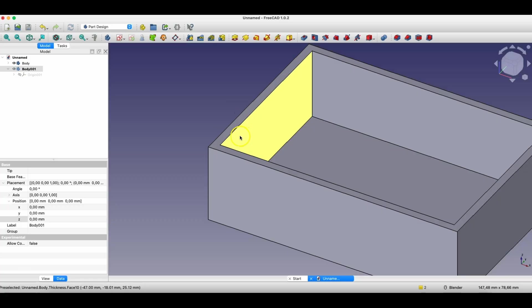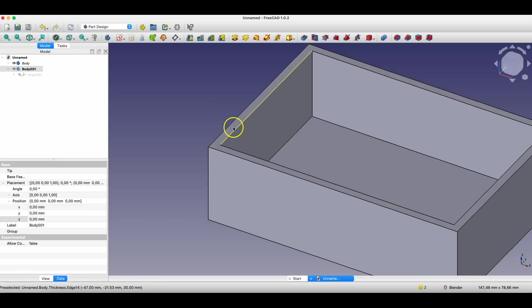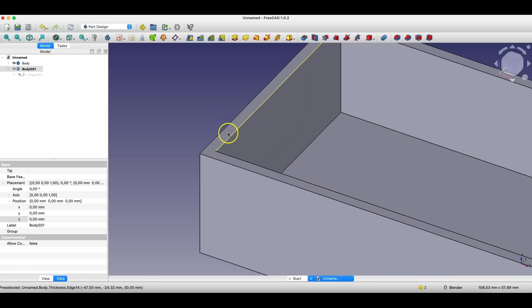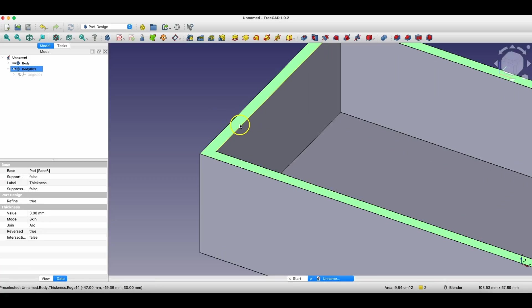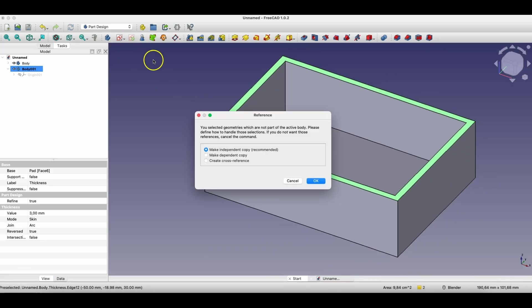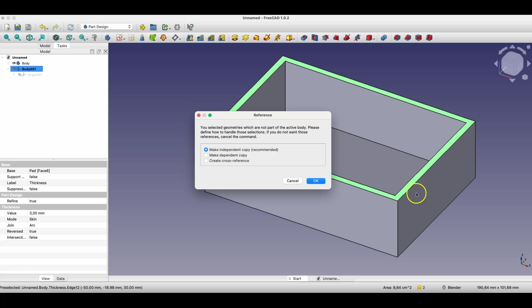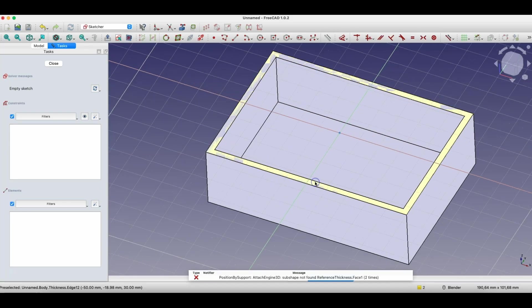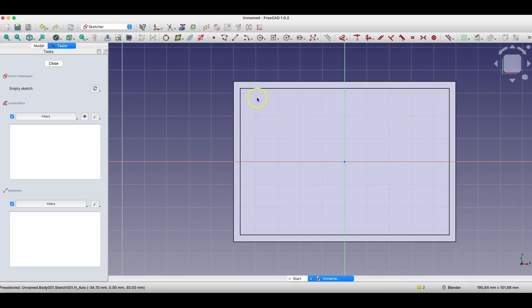This face will be the reference face, based on which I will create the cover of this box, and I choose creating sketch. And now such a window appeared. And now if you want the next solid that we will be creating to be connected with this solid, then we choose here the option make dependent copy. We click OK.